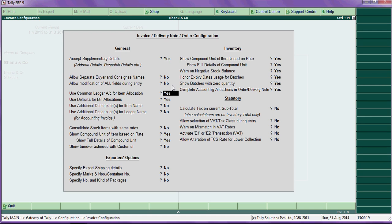If you say yes for the common ledger option, all items will go to one sales ledger. If you want to allocate some items to another sales ledger, this will be useful. If you say no, you have to specify a different ledger for each item.